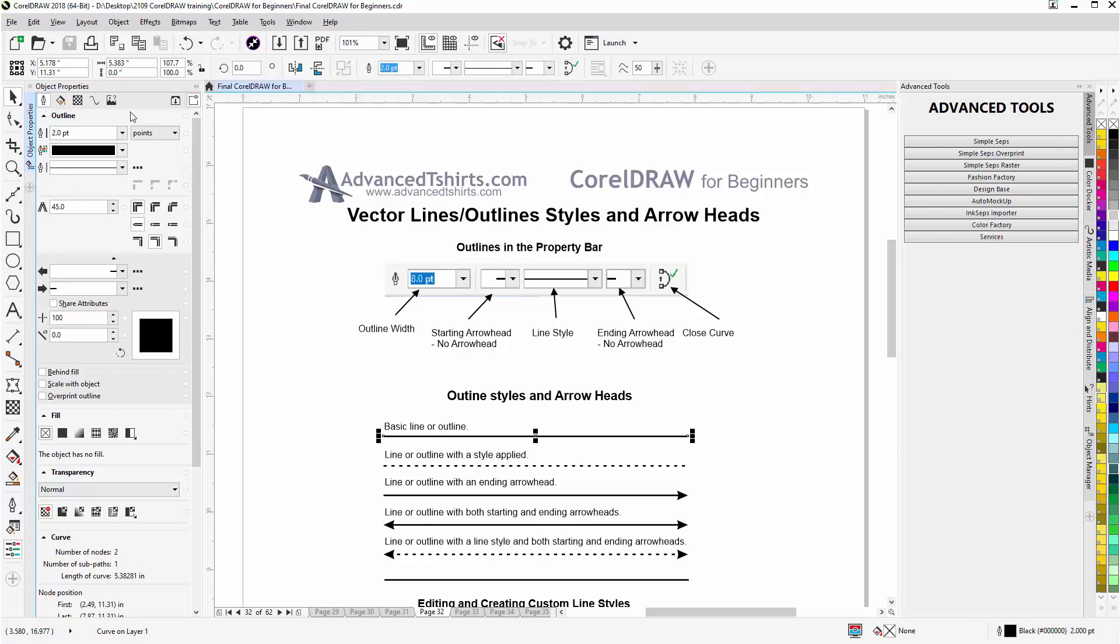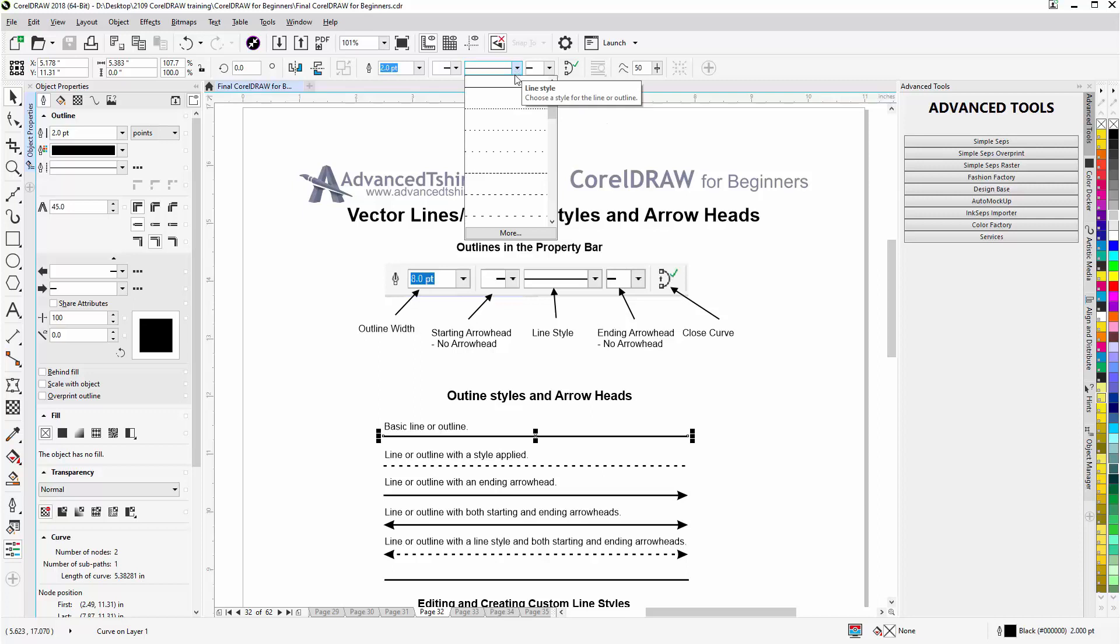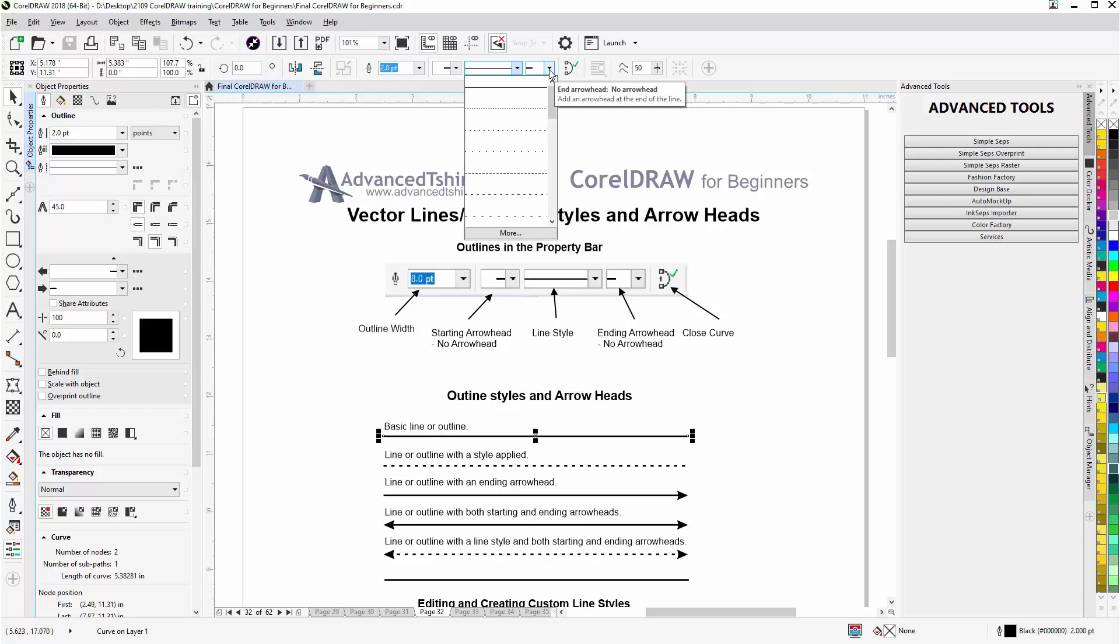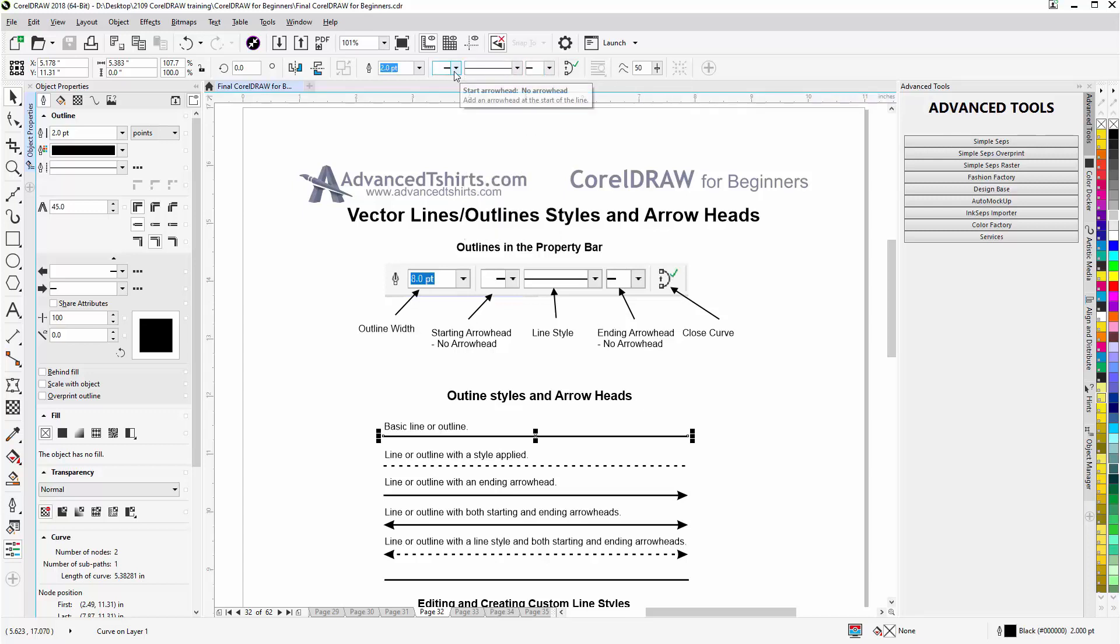Styles are here in the center and I can select different styles to apply to the line. Arrowheads, here is the end arrowhead and here is the start arrowhead.